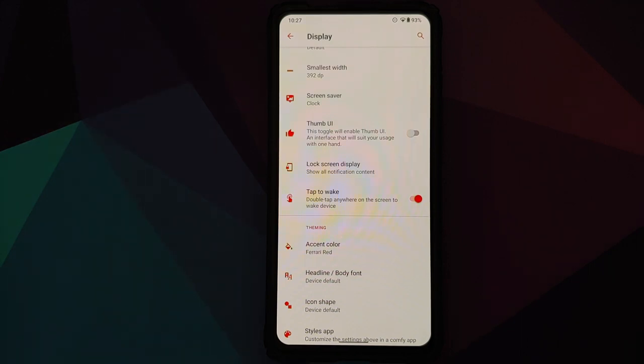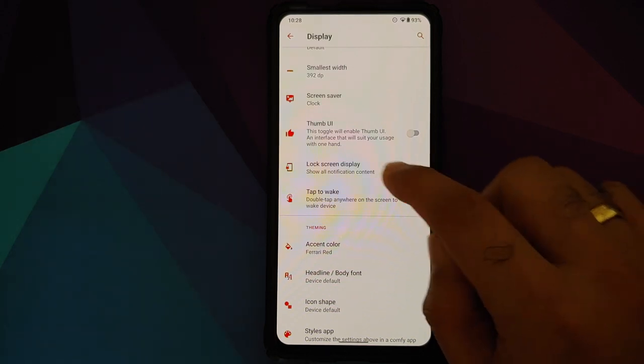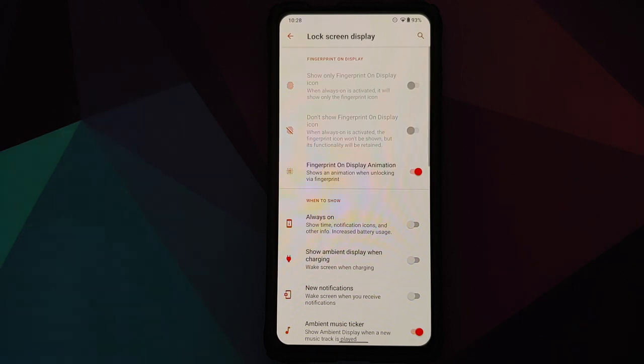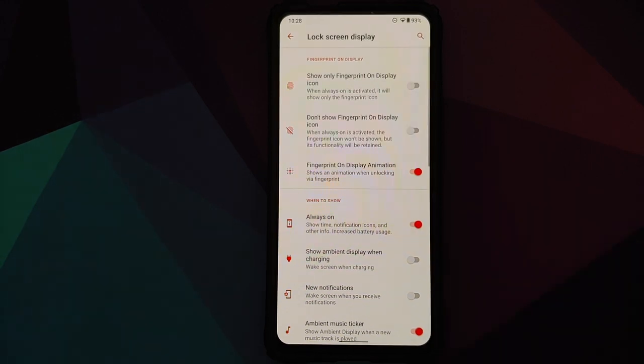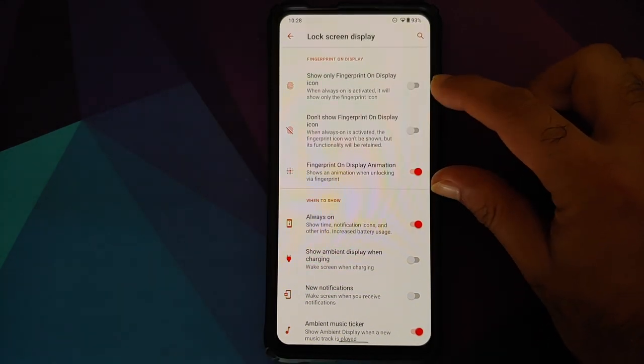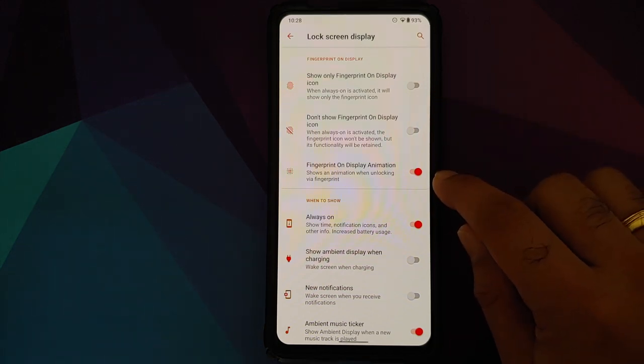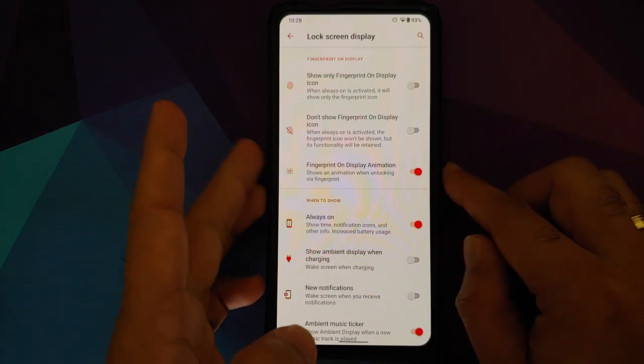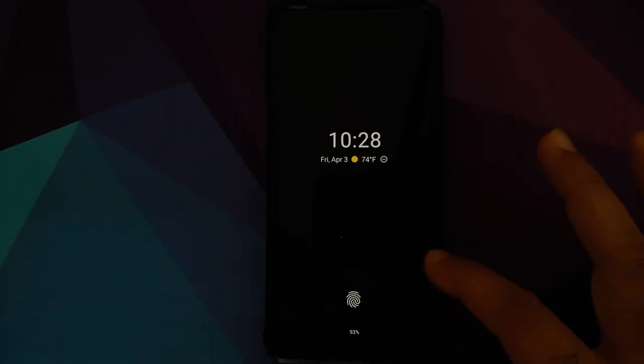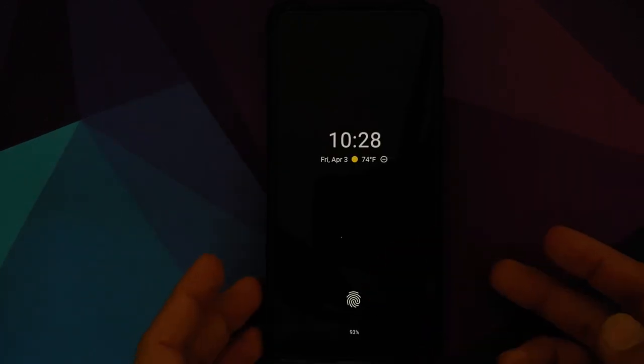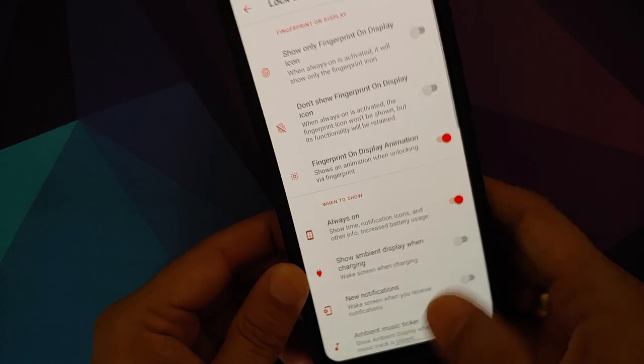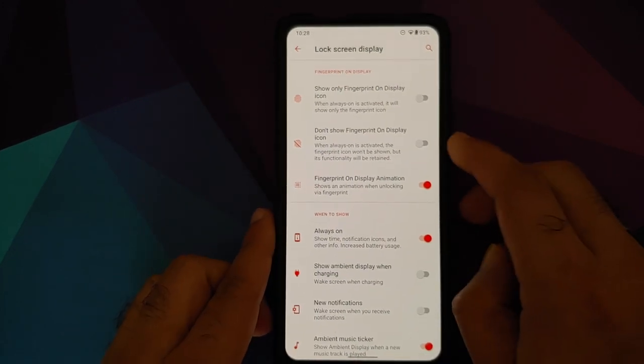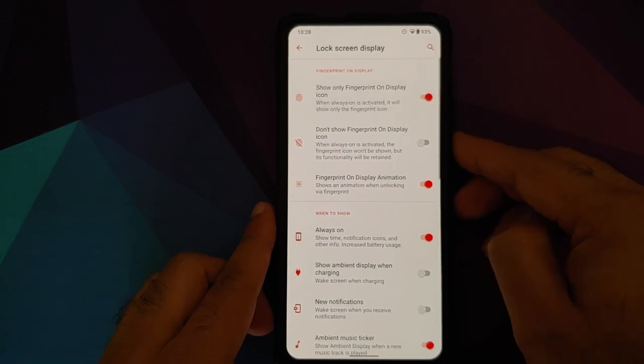You also have double tap to wake built in. If you go into lock screen display, you can customize your ambient display and your always-on display. If you enable always-on, then you have different options. Do you want a fingerprint animation? Do you want the always-on like this with the normal fingerprint icon, or if you want the always-on with only the fingerprint icon? Let's say show only fingerprint icon on always-on display. Now it's only going to display the fingerprint icon. You do not have the clock and your notifications on the top. Very nice customization.